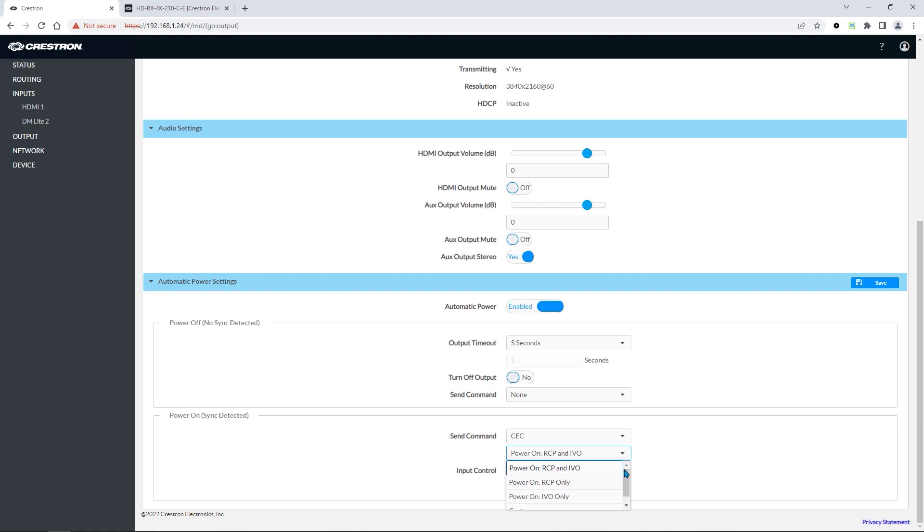These are the types of CEC strings. By default, both commands are typically enabled. You can also choose one or the other.